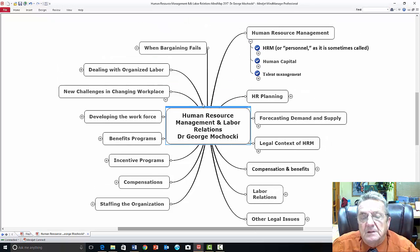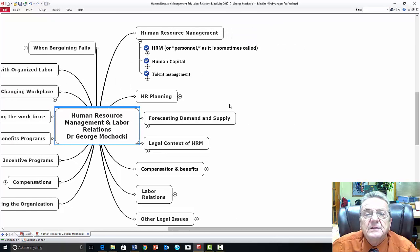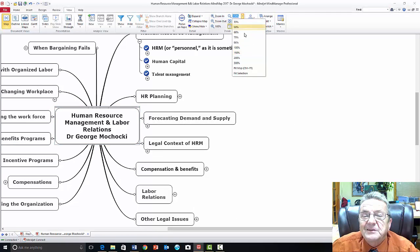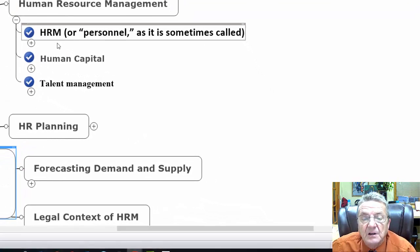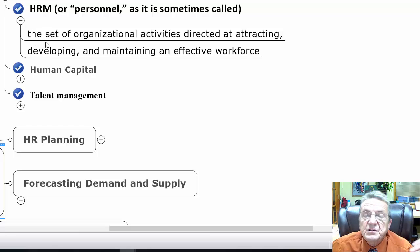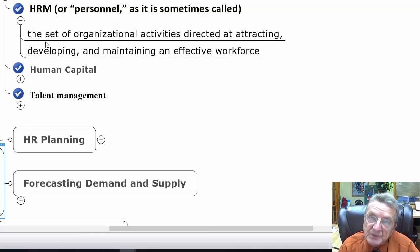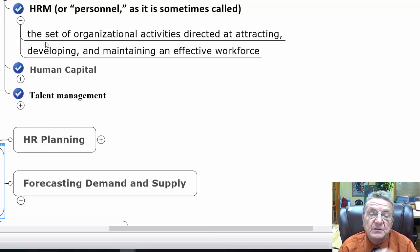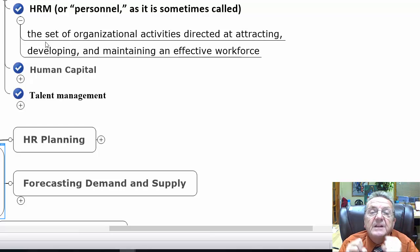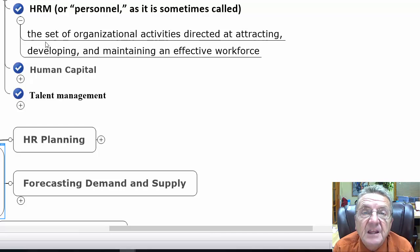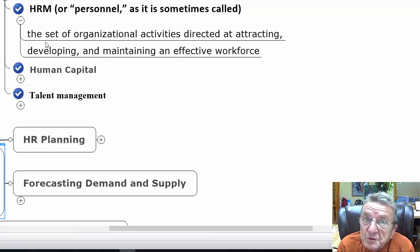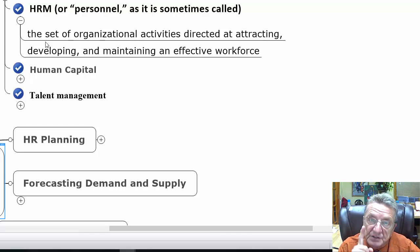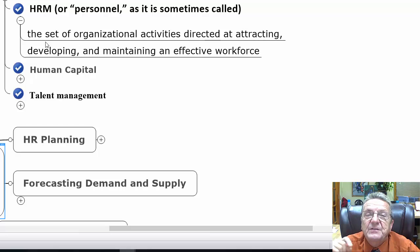Human resource management — HR management, personnel, or HR as it's sometimes called — is the set of organizational activities directed at attracting, developing, and maintaining an effective workforce. They're finding the right person that fits into the company with the skill sets, and he or she has the cultural and emotional intelligence — or social skills — to be able to work within the organization. That's what HR is: looking out to make sure they find the right individual.